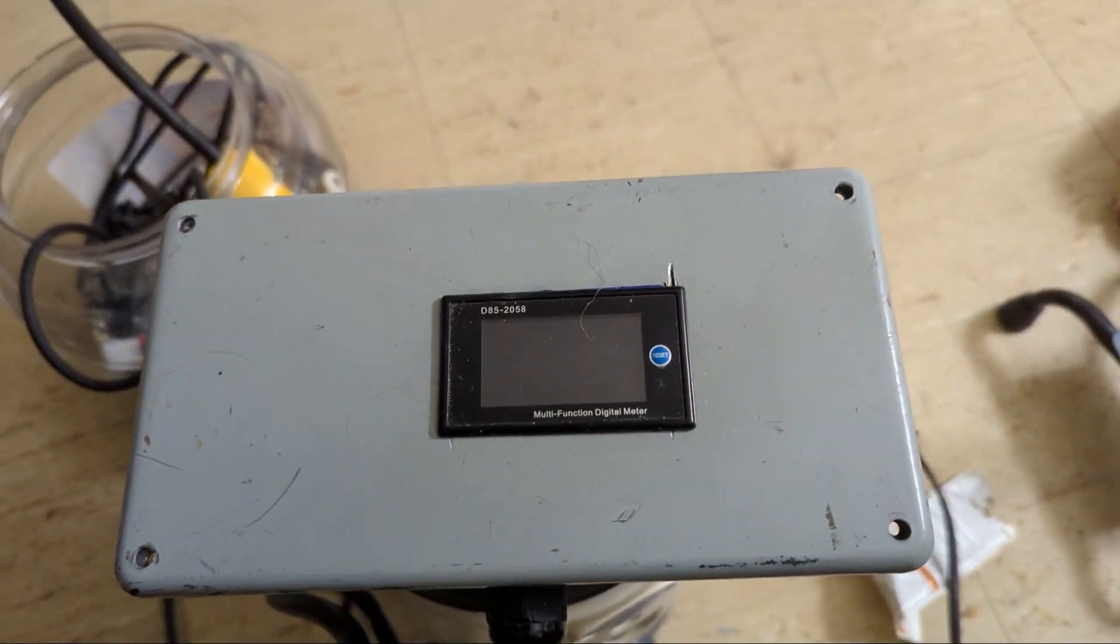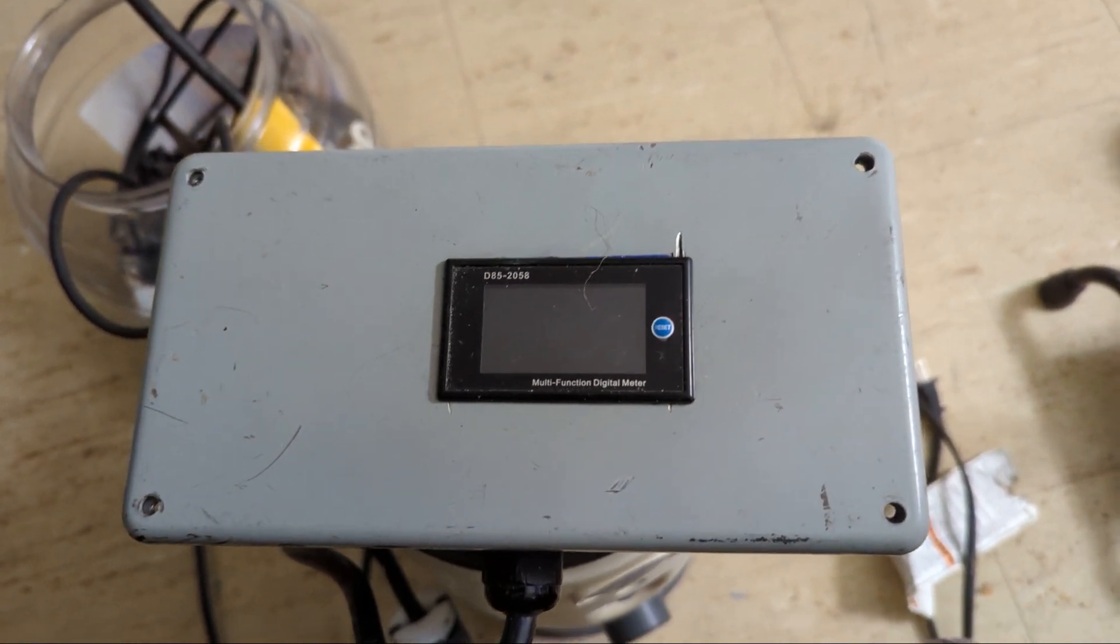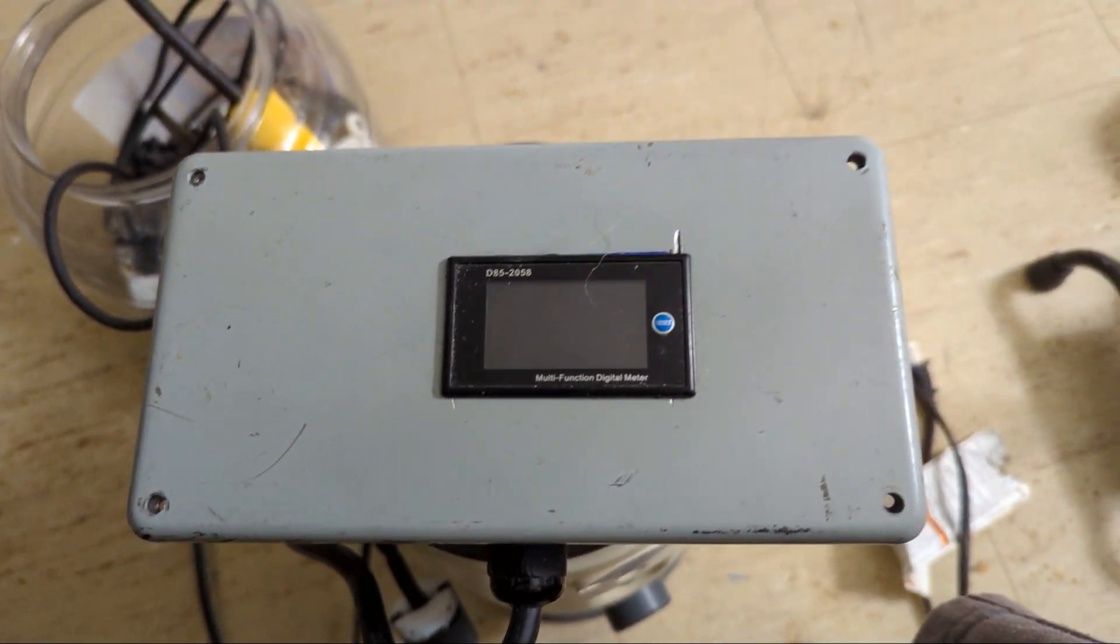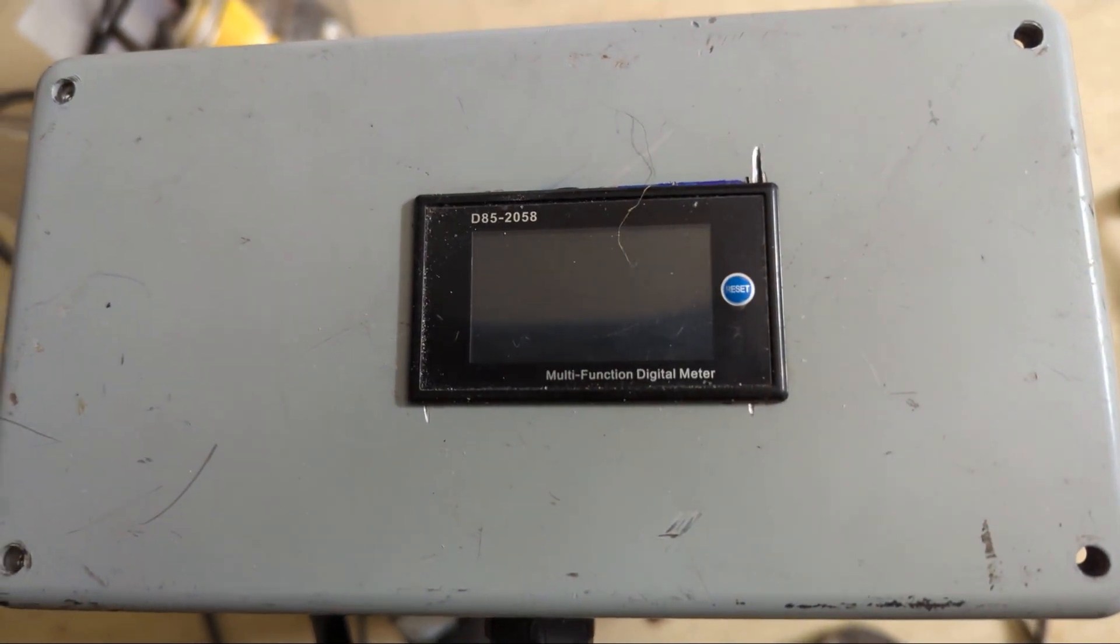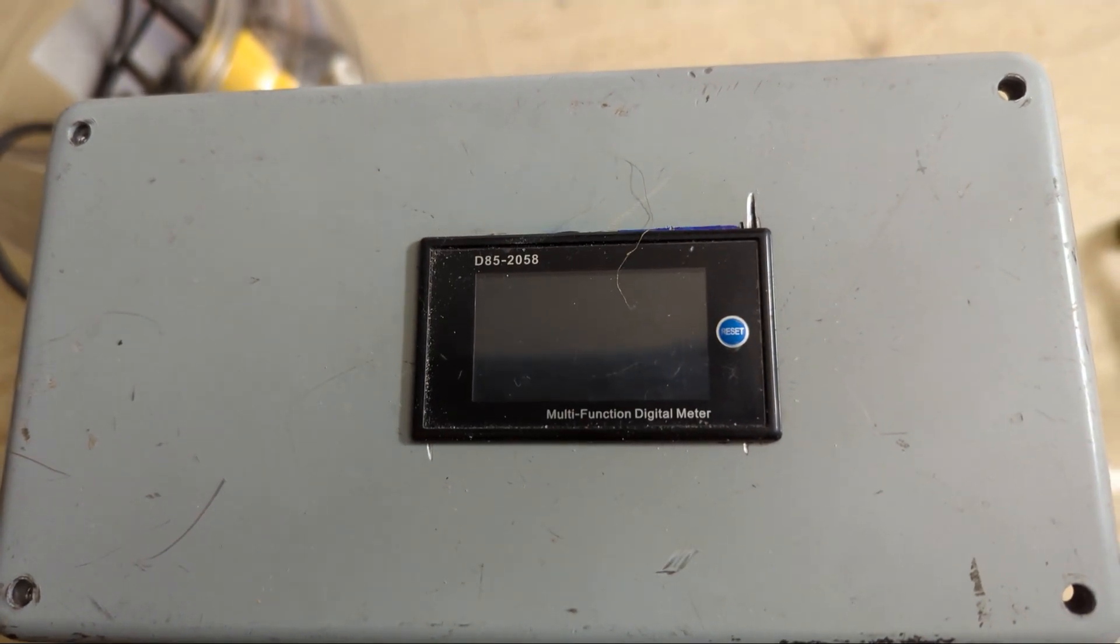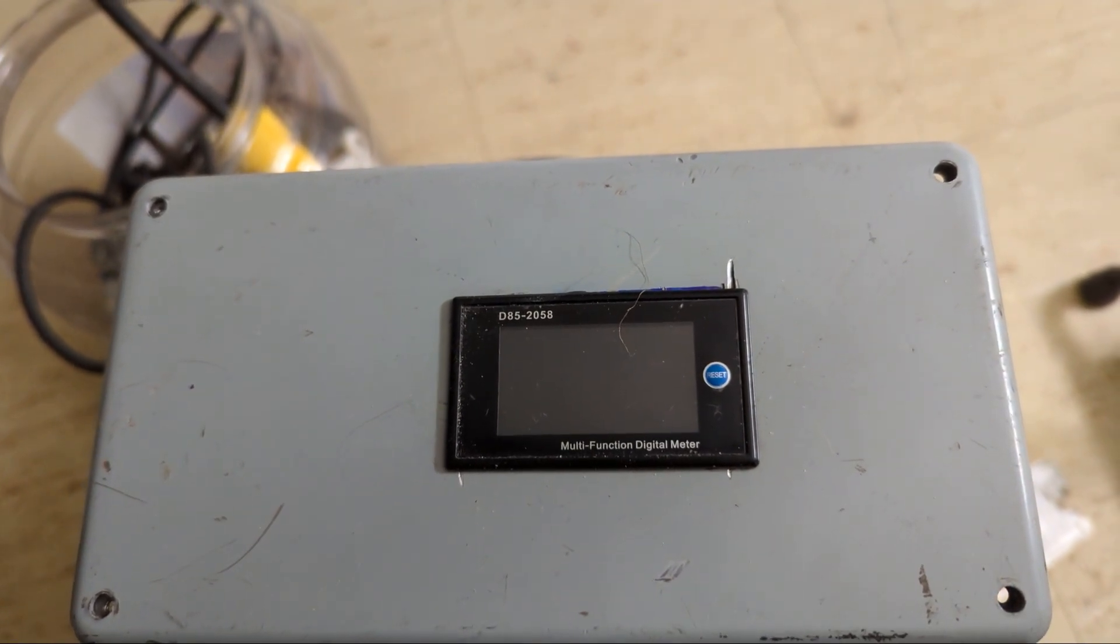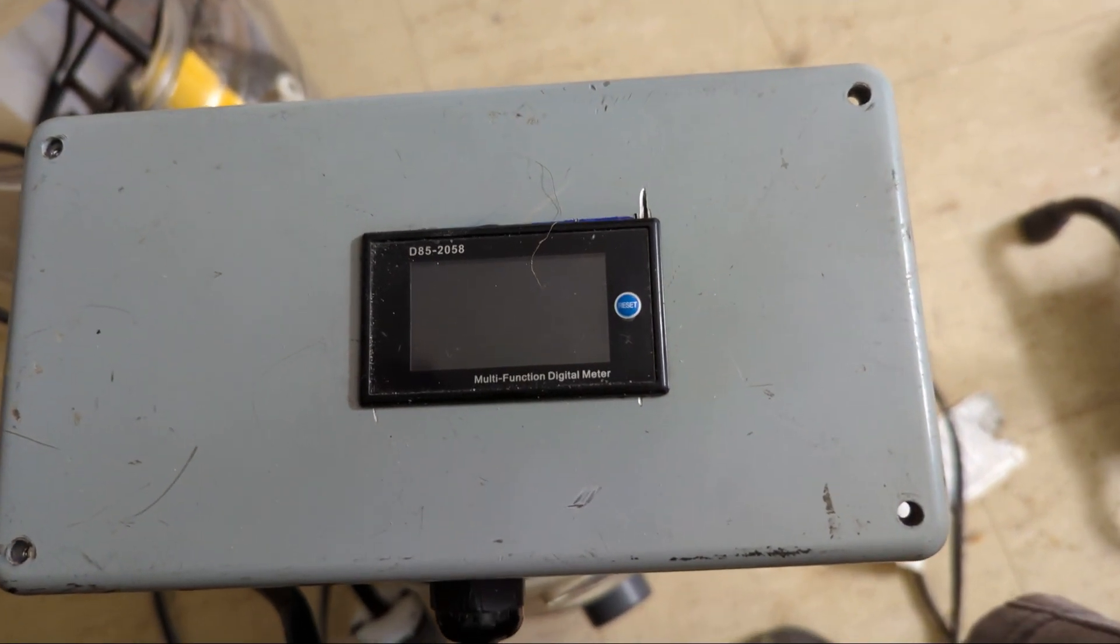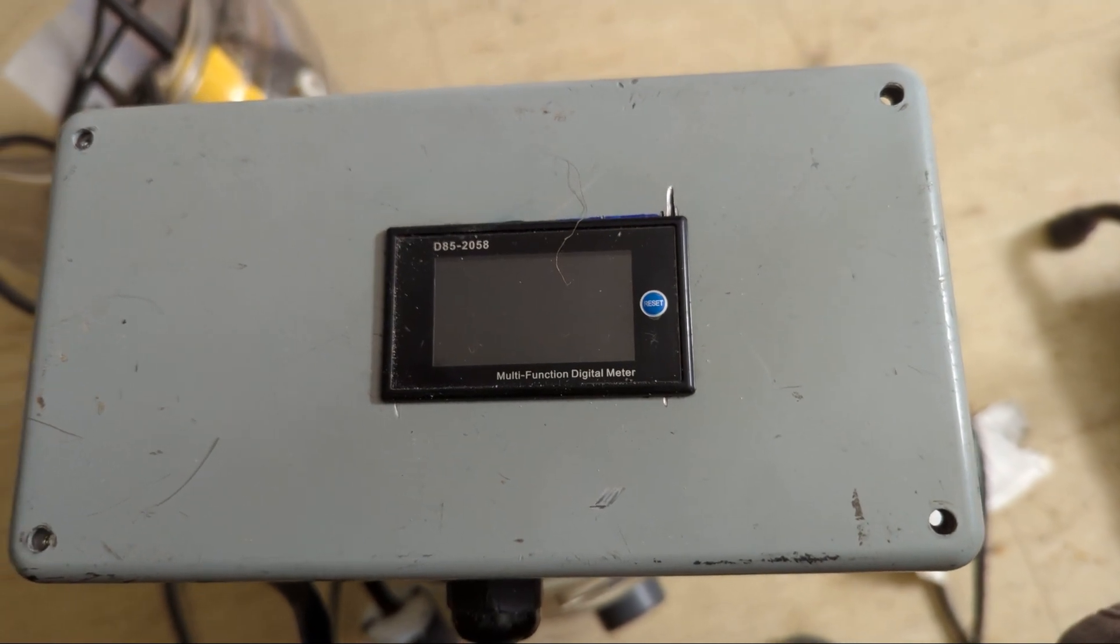Hey YouTube, this is a video of my D85-2058 multifunction digital meter.